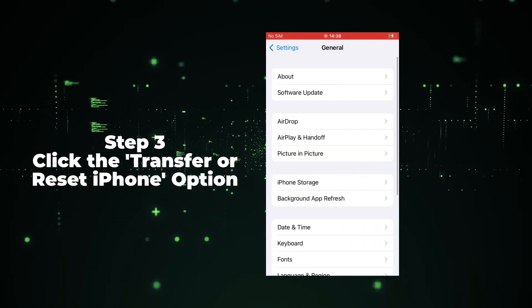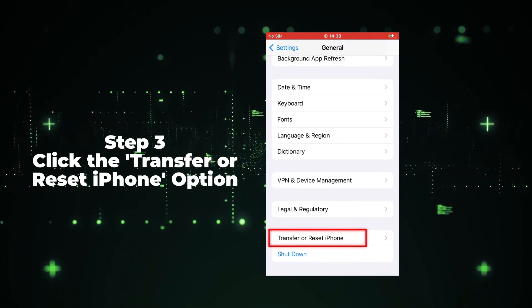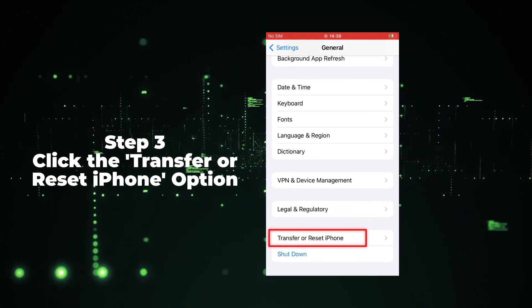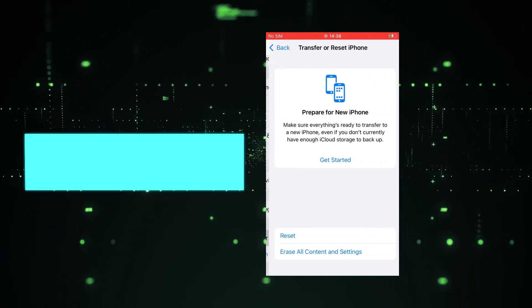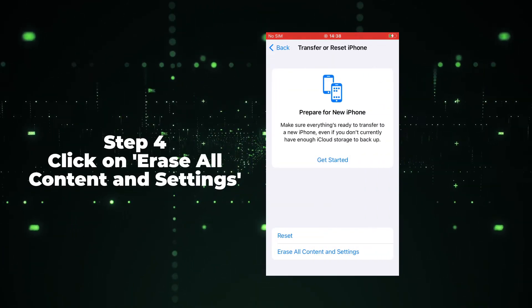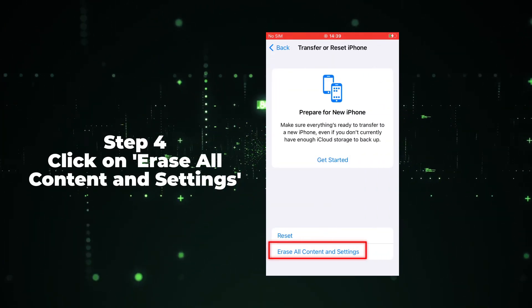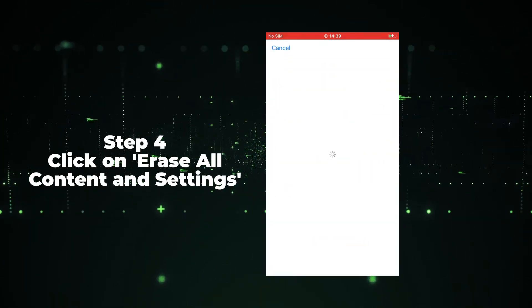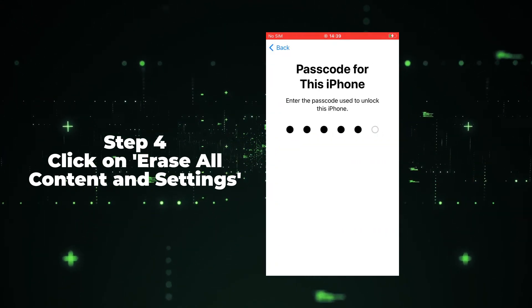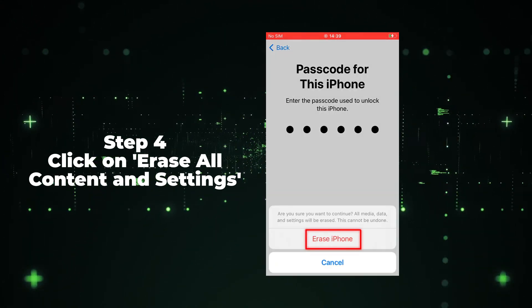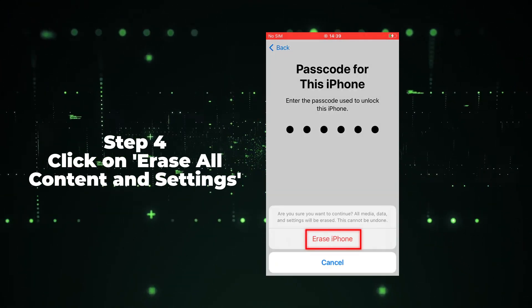Step 3: Scroll down to click the transfer or reset iPhone option. Step 4: Click on Erase all content and settings. Enter your passcode when your iPod prompts you to do it. That's it for today's video tutorial.